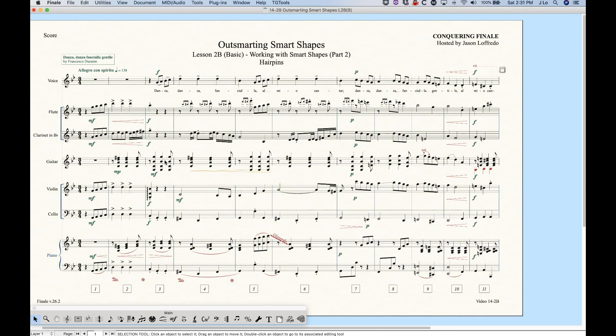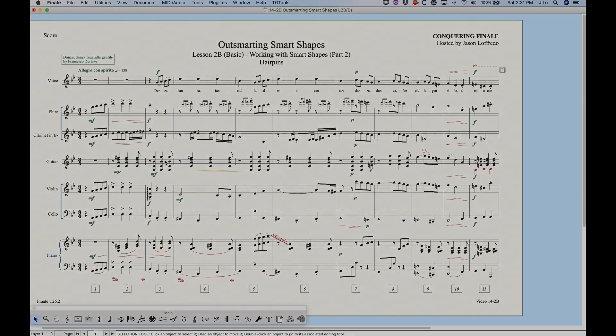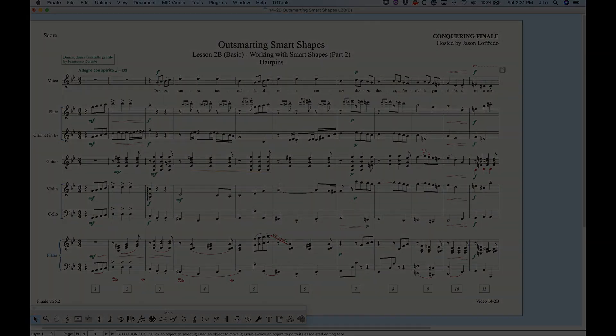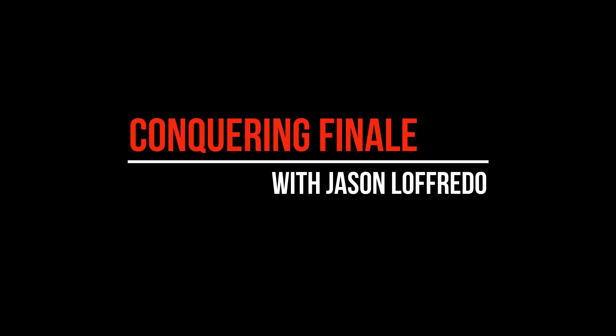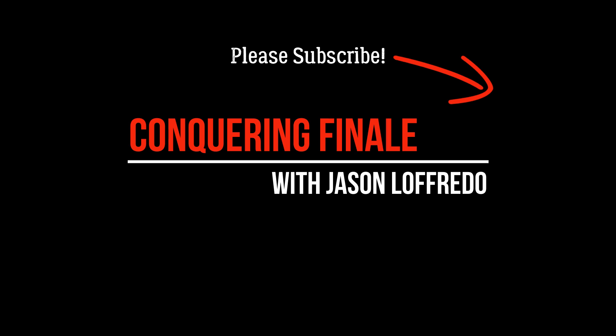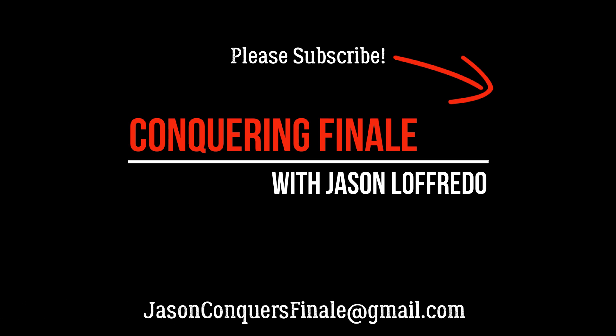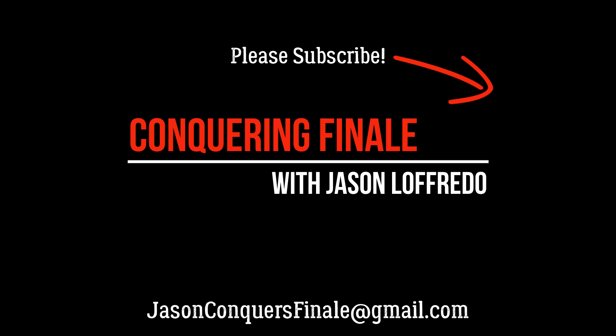So that is working with hairpins. Hopefully this has helped. Come back, we're going to start looking at some other elements in the Smart Shapes, and I'll show you how to work with those as well. So thanks for watching, and come back soon.